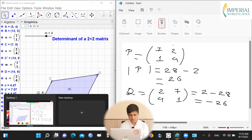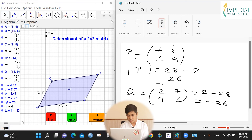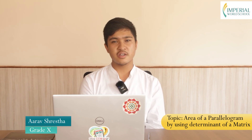In conclusion, the area of a parallelogram is equal to the determinant of the matrix. Whenever the determinant of a 2×2 matrix is negative, it means the first vector moves towards the second vector in a clockwise direction. Whenever the determinant is positive, the first vector moves towards the second vector in an anticlockwise direction. Thank you.